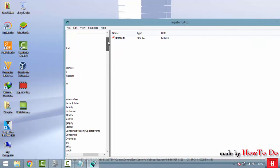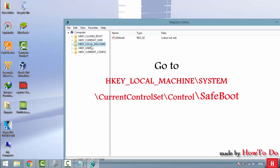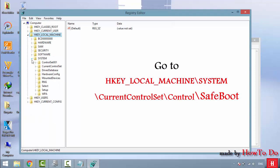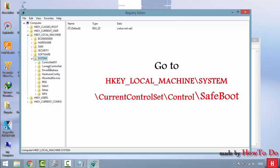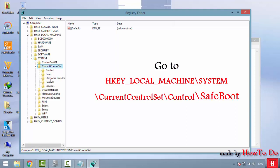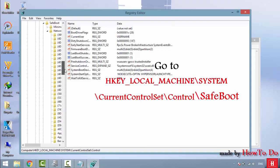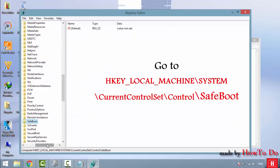In the Registry Editor, navigate to HKEY_LOCAL_MACHINE, then go to SYSTEM, then CurrentControlSet, then Control. After going to Control, you need to go to SafeBoot.